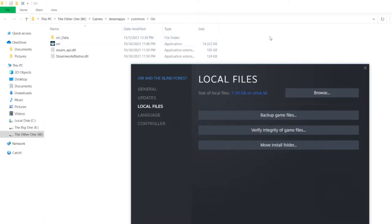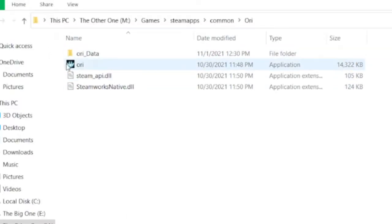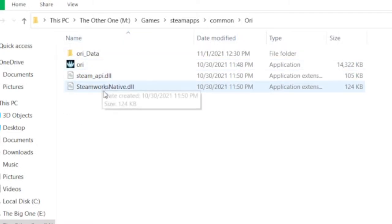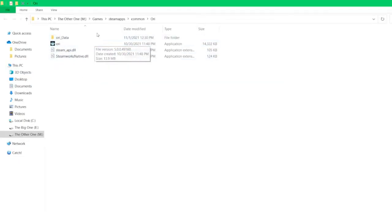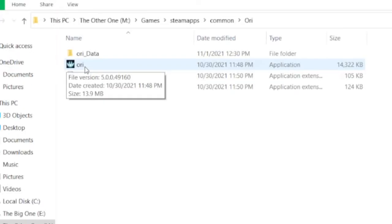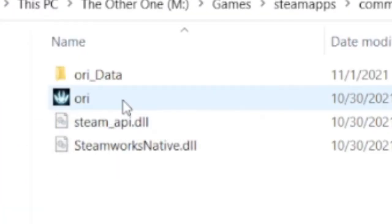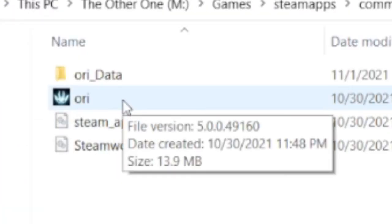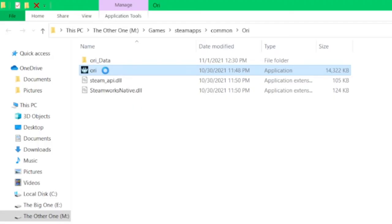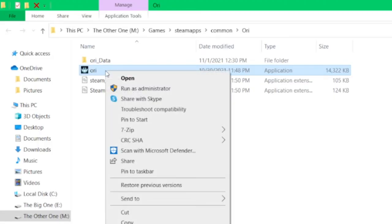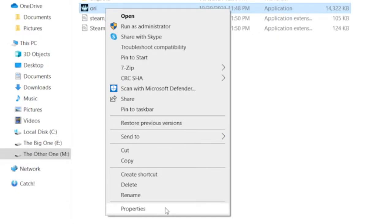Left-click Browse Local Files — it should be up in the top right. Once you've clicked Browse, the local files will pop up and you'll see a bunch of different applications and a folder. Navigate to the actual Ori game application, make sure it's highlighted, and then slowly right-click it.